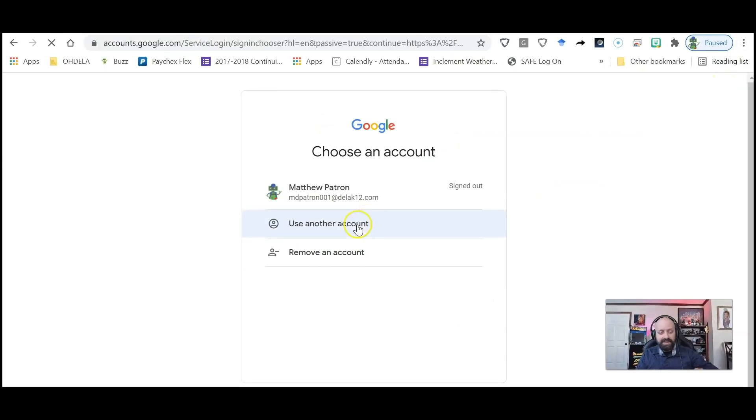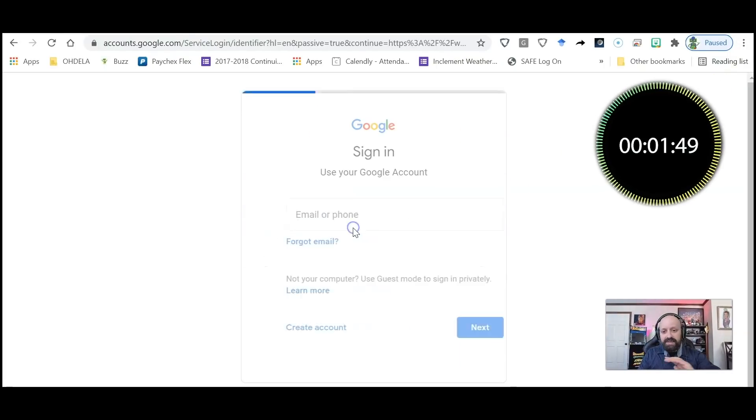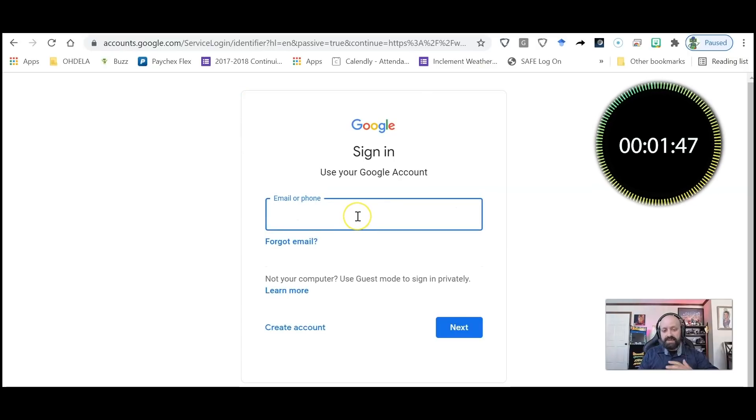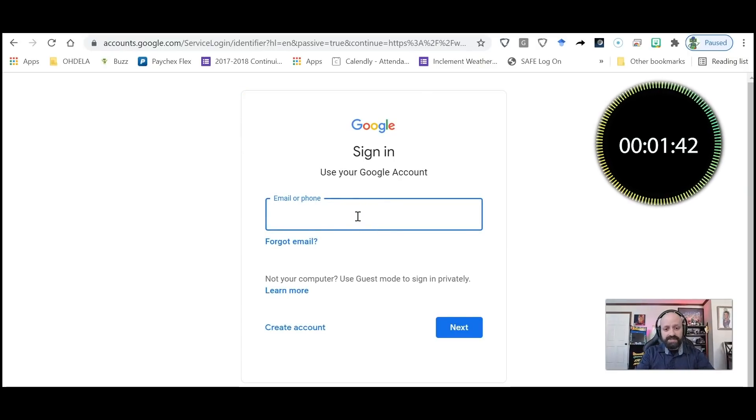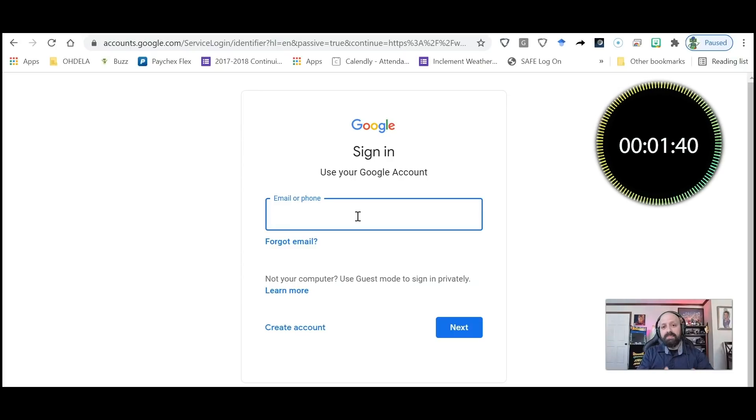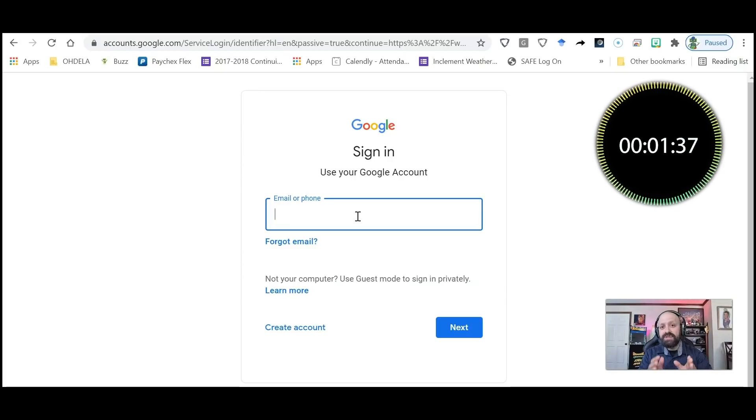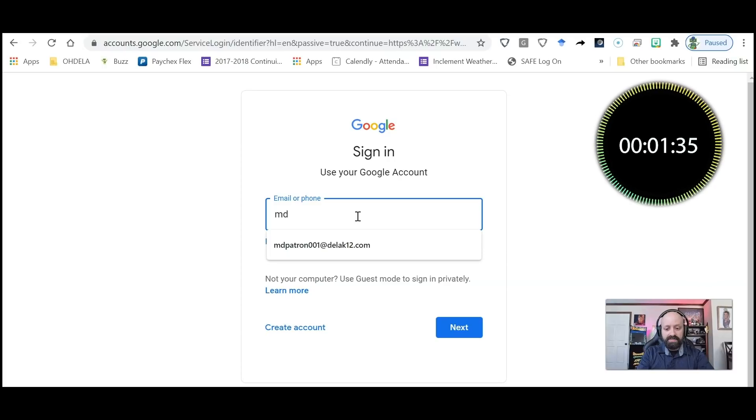And I'm going to say 'Use another account' so you can see this from scratch once again. So I would find my student's username and password in that orientation welcome email, and I would type that in here.